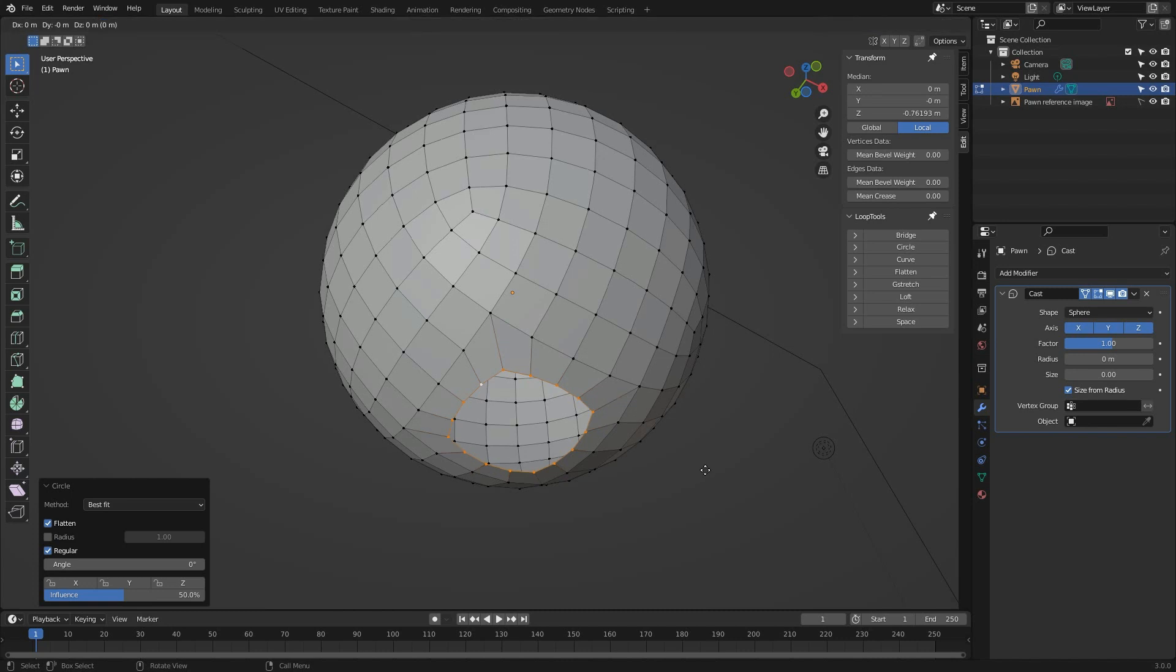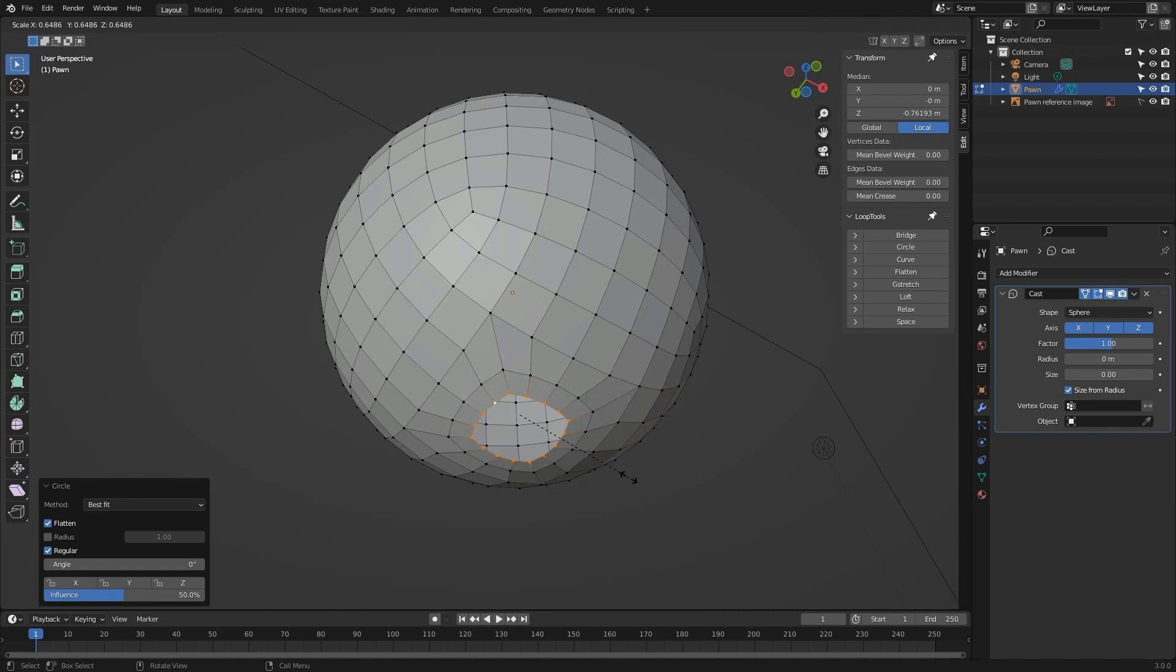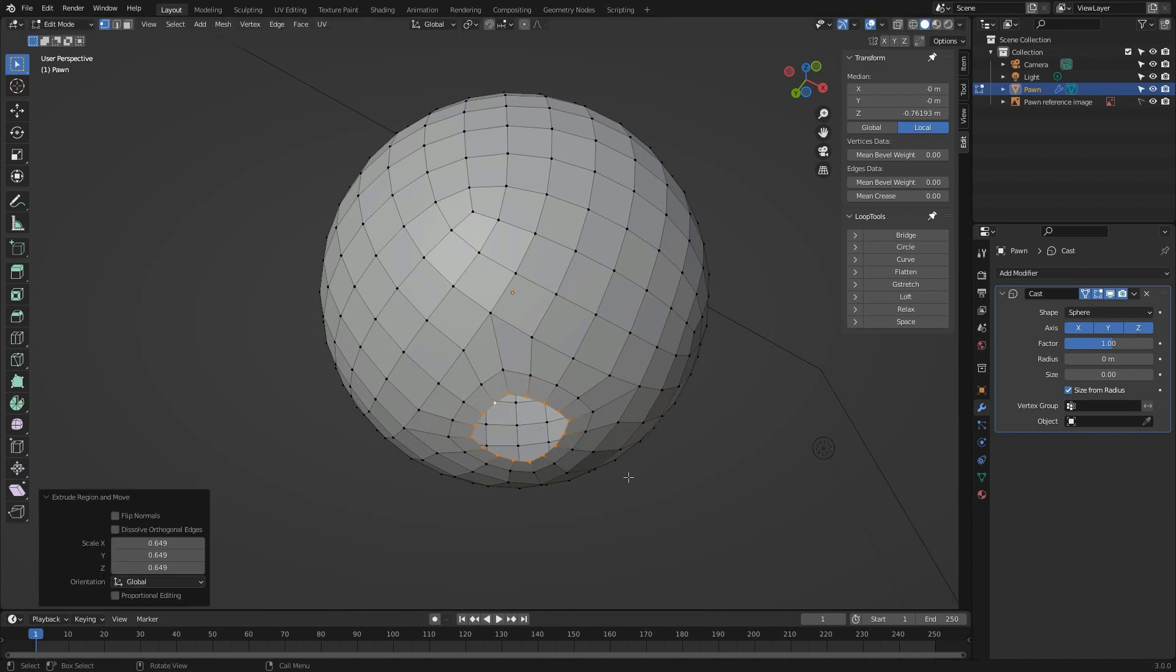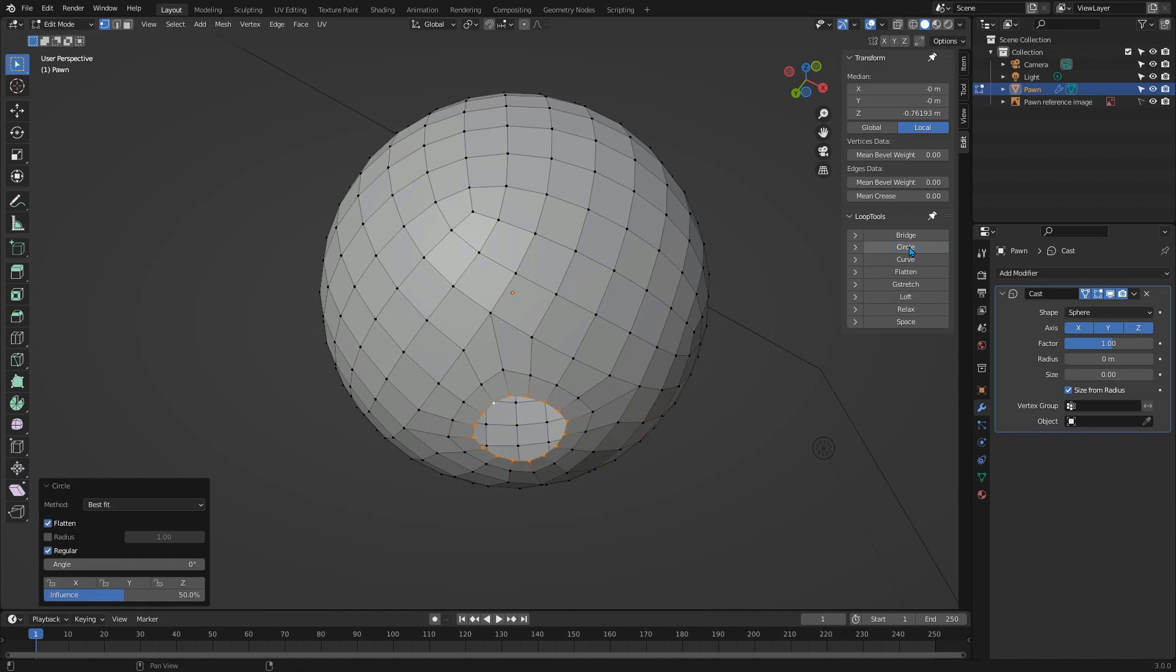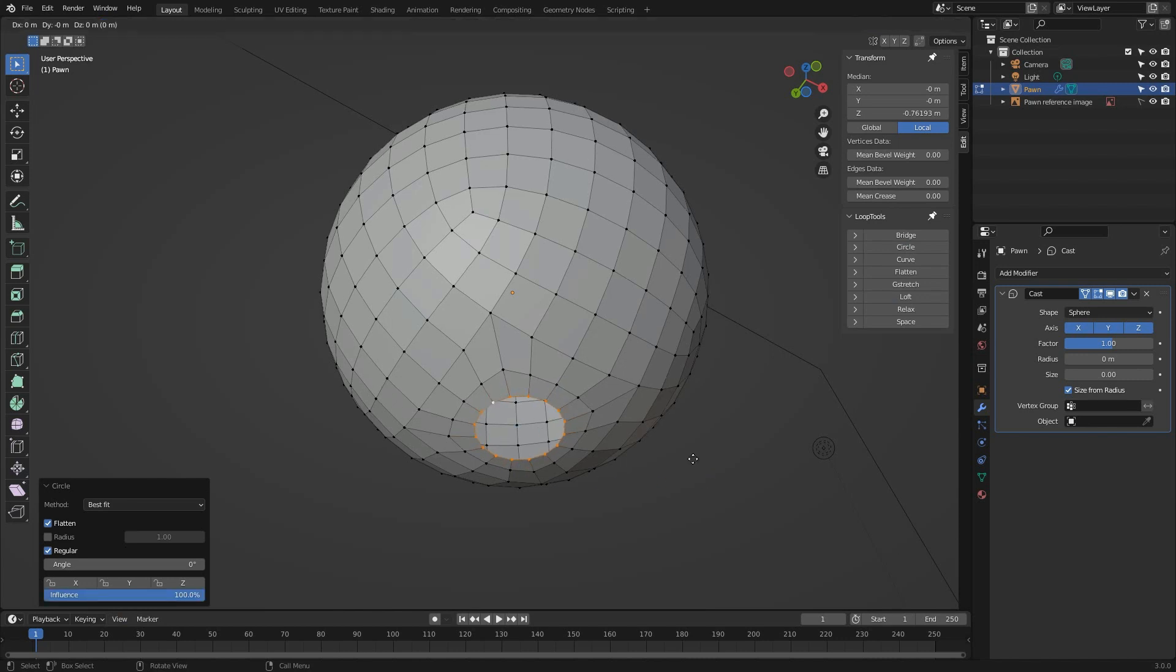Now we can press E again to extrude and immediately press S to scale it down a little further. Then left click to confirm this position and again choose the Circle tool from either the N panel or your quick menu if you have one. This time set the influence in the temporary properties panel to 100% to make it perfectly circular. Finally, press E one more time to extrude a final loop and press S to scale it down just a small distance.